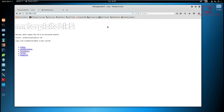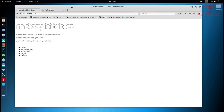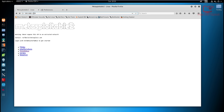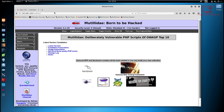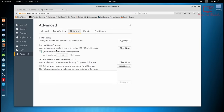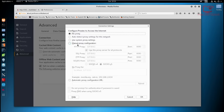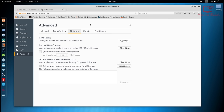I have the Metasploitable 2 virtual machine running, and I've already noted my local IP address using 'ifconfig'. The IP address is 192.168.1.104. Go back to Kali Linux, open your browser, navigate to that IP address, and click on Mutillidae. Then open a new tab, go to Preferences > Advanced > Network Settings, select manual proxy configuration with 127.0.0.1 on port 8080, and hit OK.